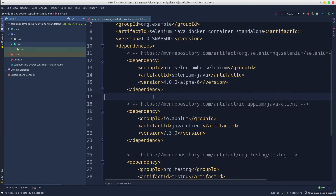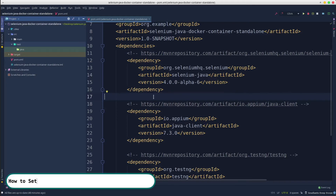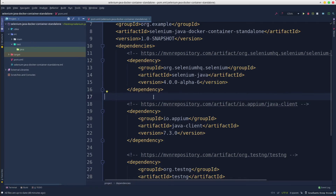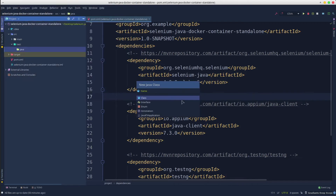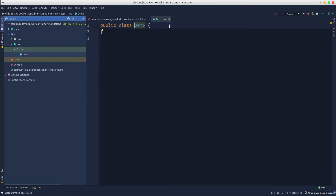Moving on with the project — in the previous tutorial, Selenium with Java from zero to hero, we learned how to set up a framework just like this from scratch. You can find its link in the description below. So let's create a new test class and continue with the hook methods.